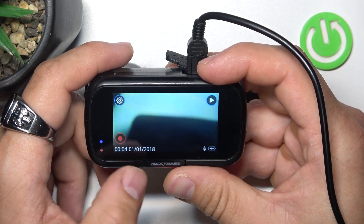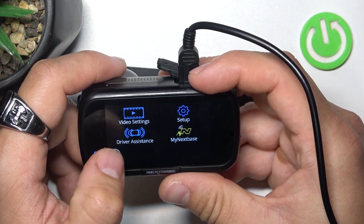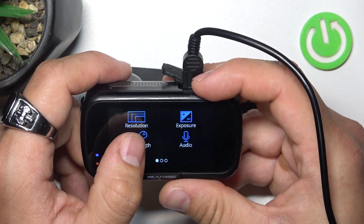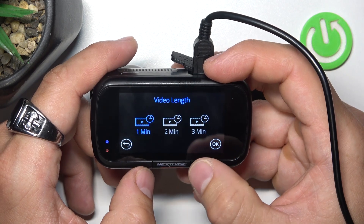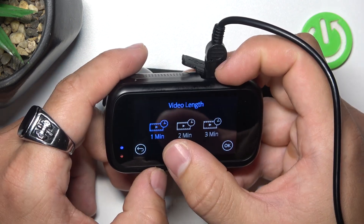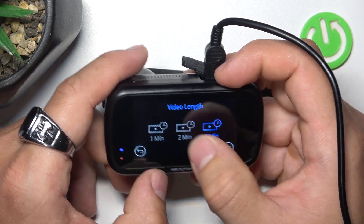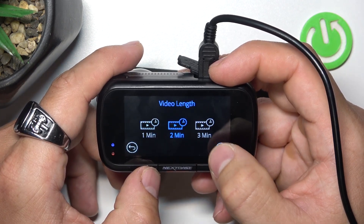In the beginning let's go to settings and now go to video settings. Enter video length and switch between 1 minute, 2 minutes and 3 minutes. Press OK to confirm.